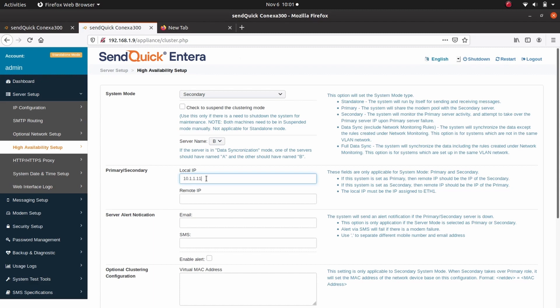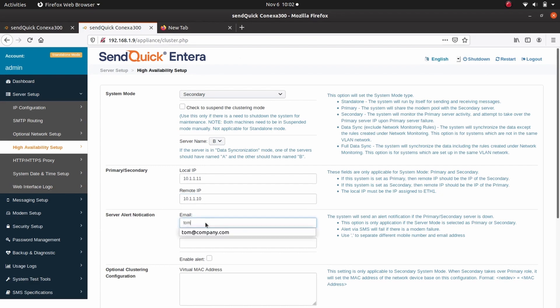This is the IP address assigned to Ethernet port 1 of the secondary system. Enter 10.1.1.10 for remote IP. This is the IP address assigned to Ethernet port 1 of the primary system. Under Server Alert Notification, enter the email address. Add mobile number to receive an alert notification if the primary or secondary system is down. Check to enable alert.